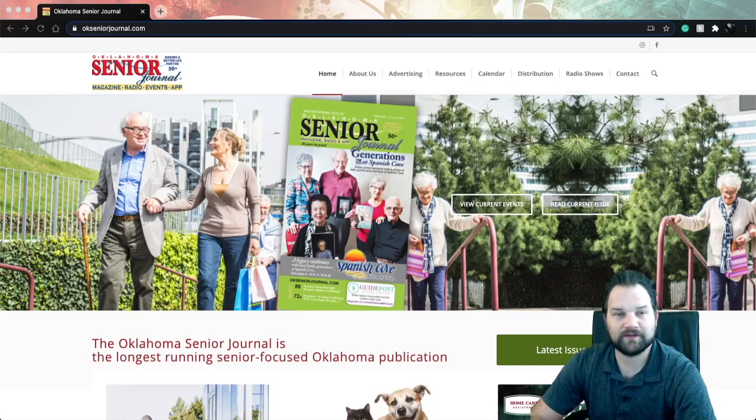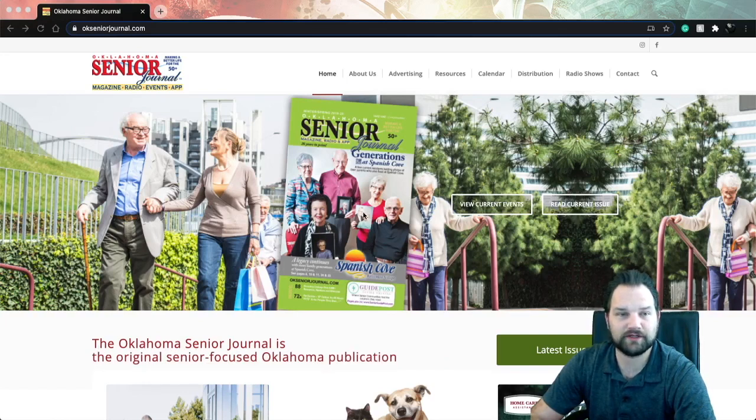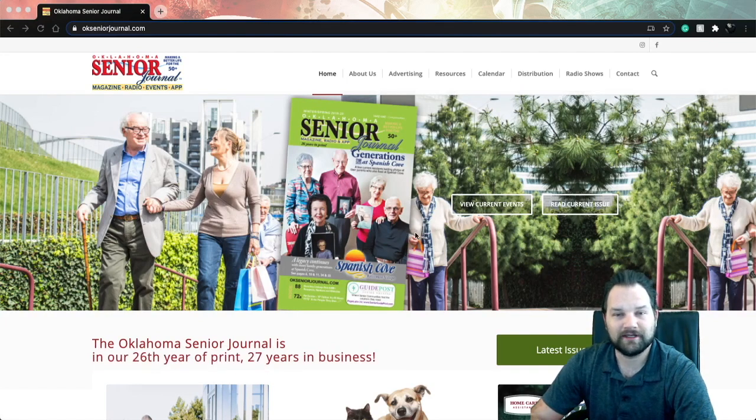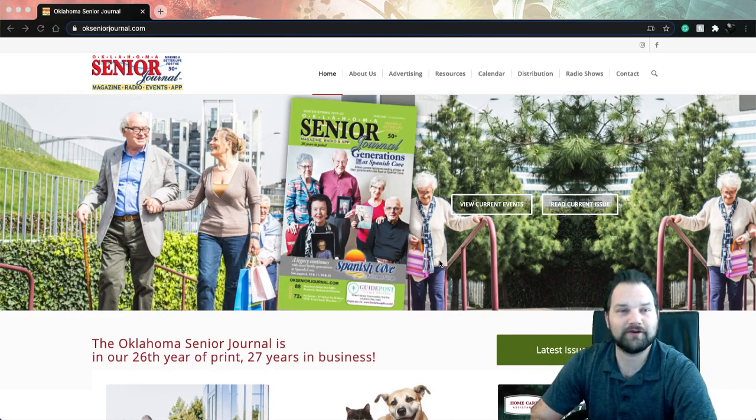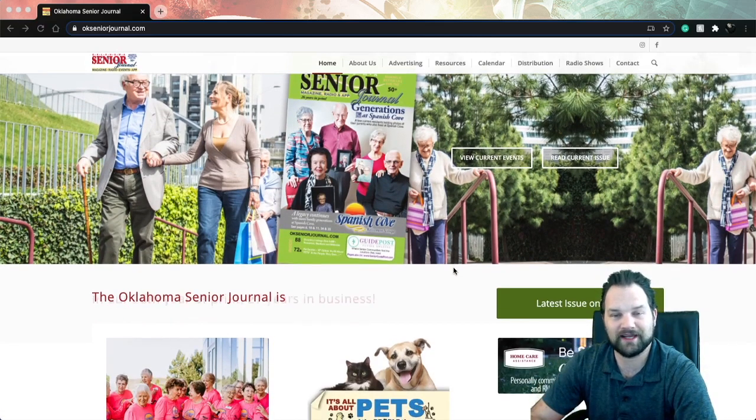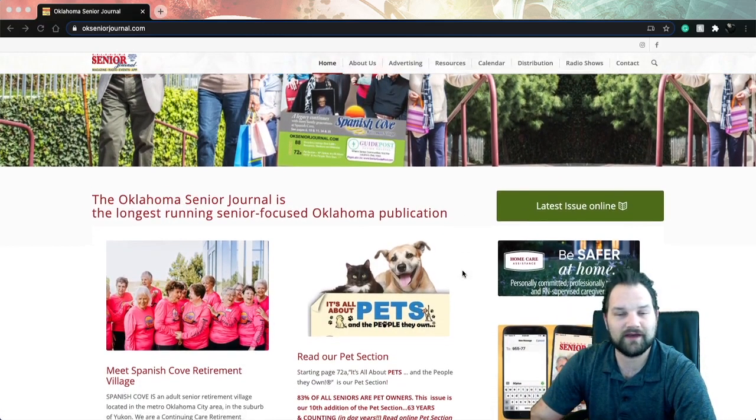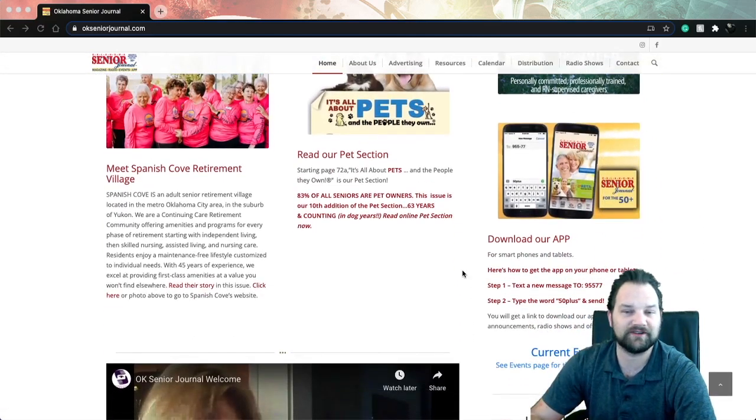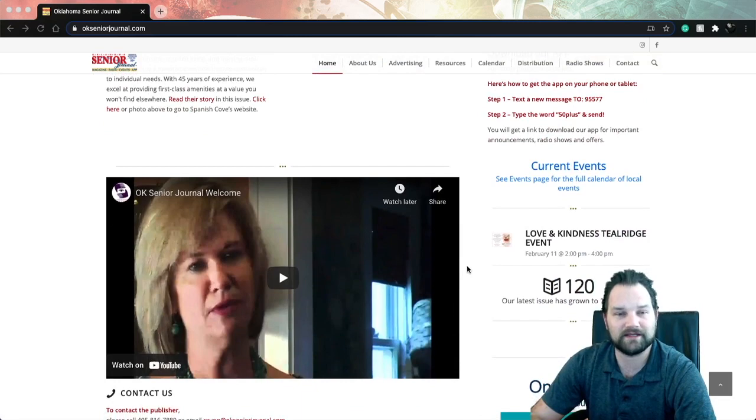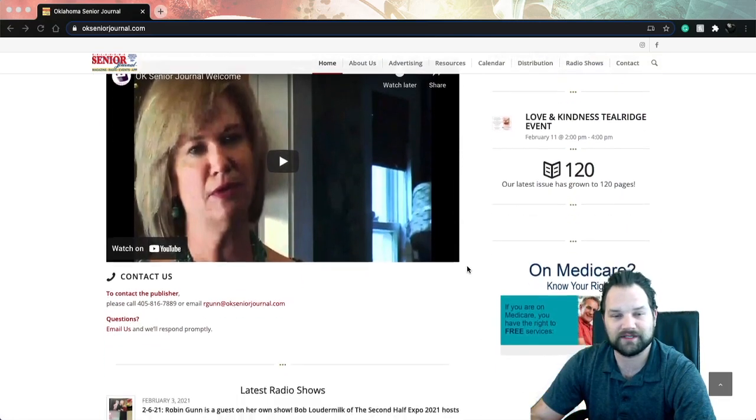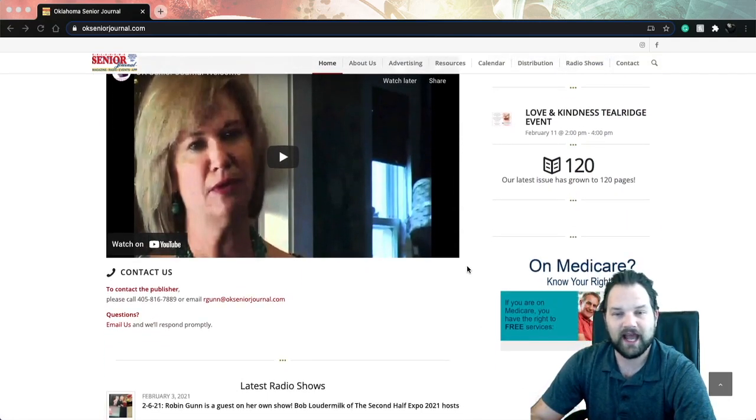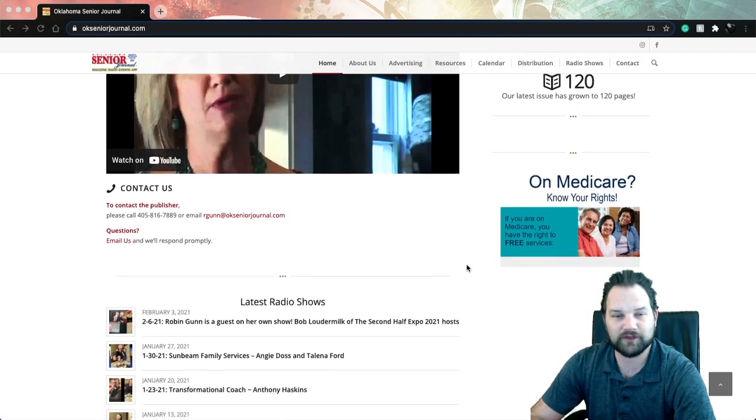Hi guys, welcome to the channel. I wanted to start out by giving a shoutout to the Oklahoma Senior Journal. If you are in Oklahoma and you are a senior citizen, or you have a business that helps senior citizens, reach out to them. They are amazing.